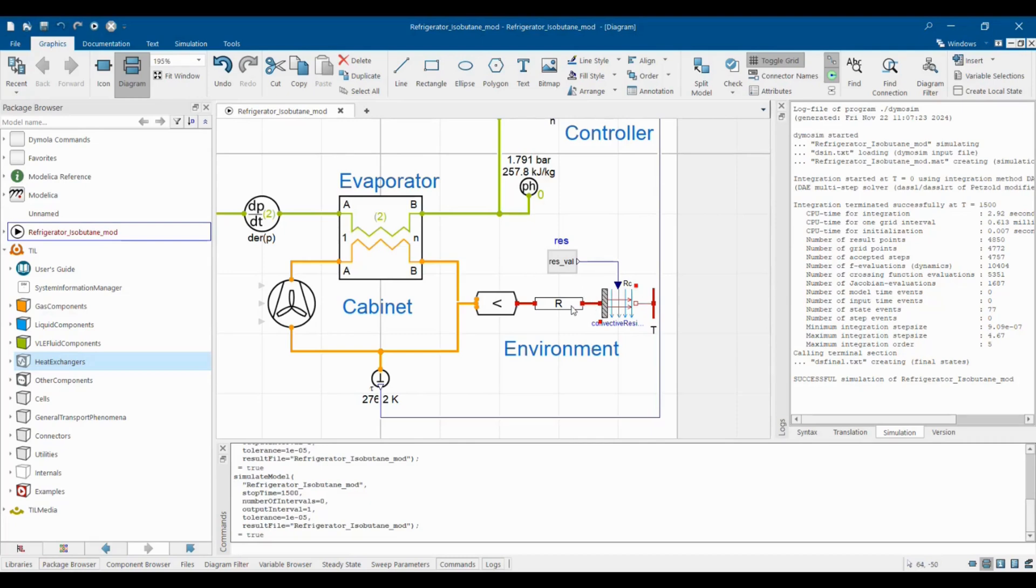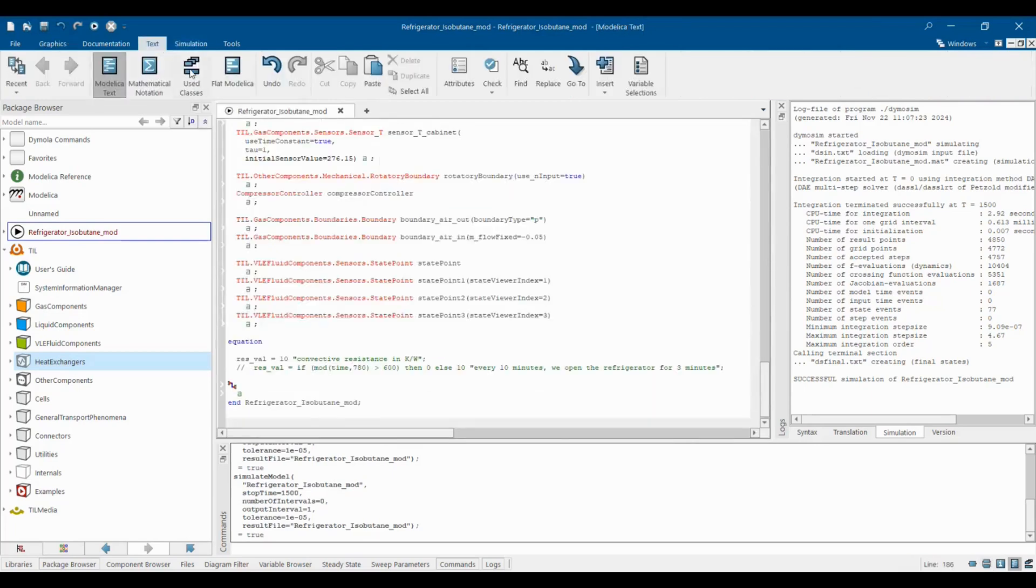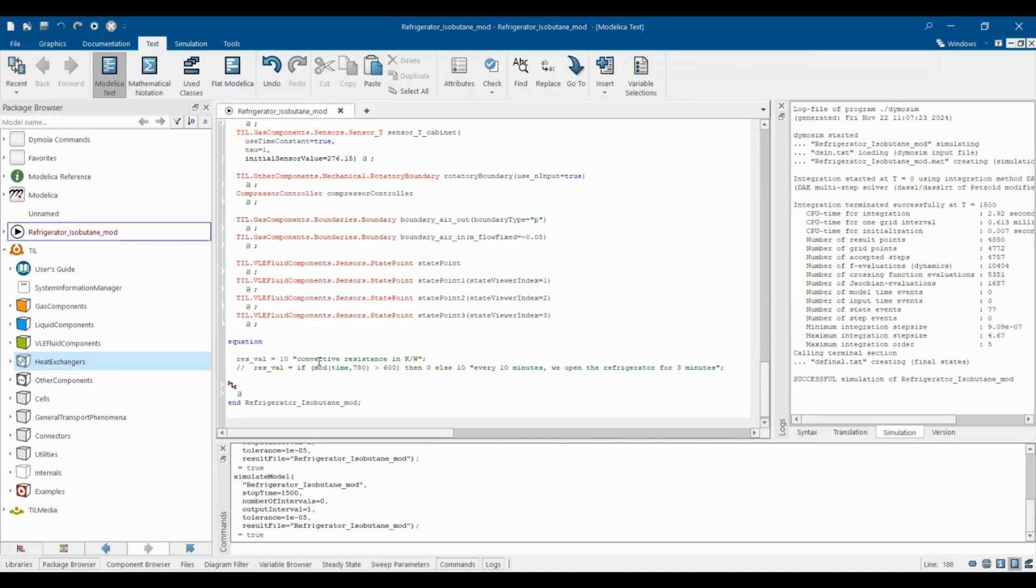In the graphical view I set the value of the resistance to a variable called res_wall. Now we switch to source code view and implement the change of this resistance value over time. We set that the resistance shall drop to 0 for 3 minutes every 10 minutes. As time is measured in seconds we can easily accomplish this with this single line of code here.